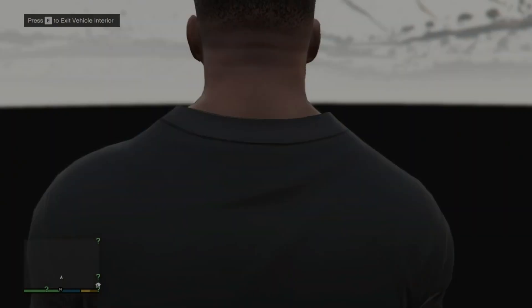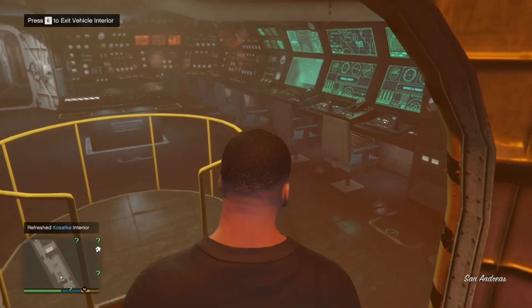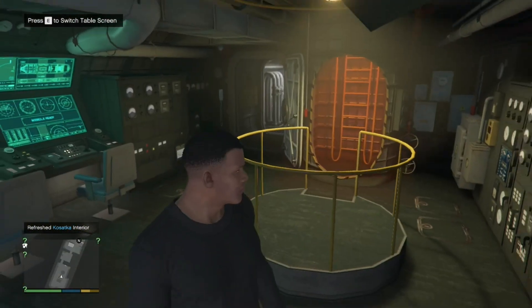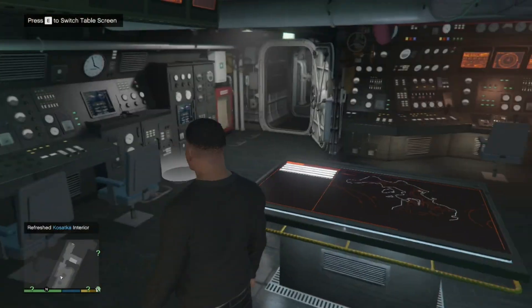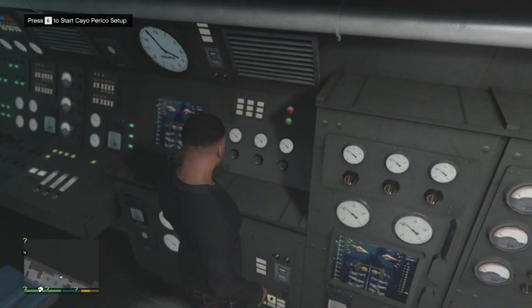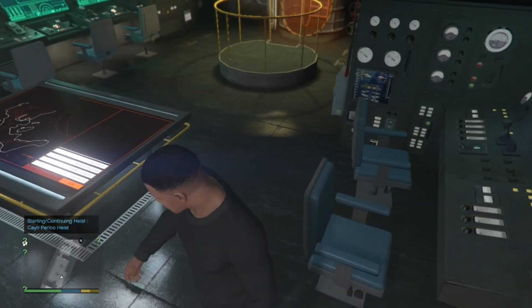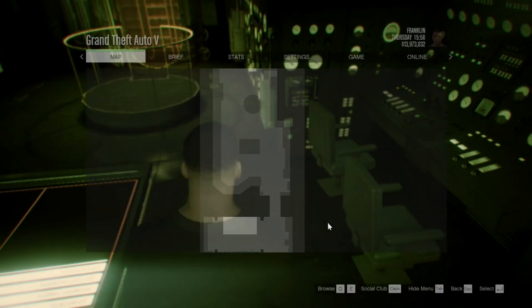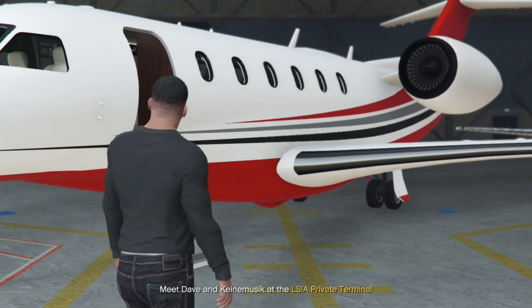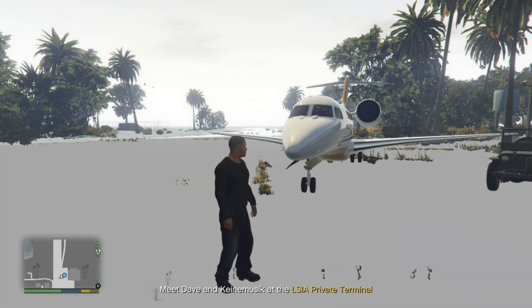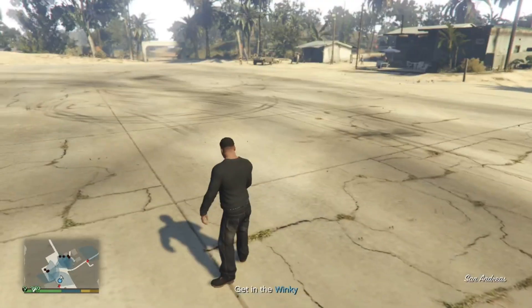Press E to enter the submarine. People say they fall underneath the map, but here you won't. You can do whatever inside here. Press E to start the heist and wait for a few seconds — everybody knows what to do. It works 100 percent.